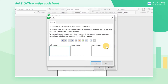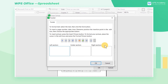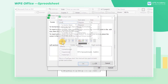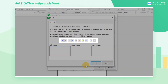Click Custom Footer. The three setting boxes correspond to the three areas on the footer's left, middle, and right. Here you can freely set the text format and insert elements such as page number, picture, date, time, etc.